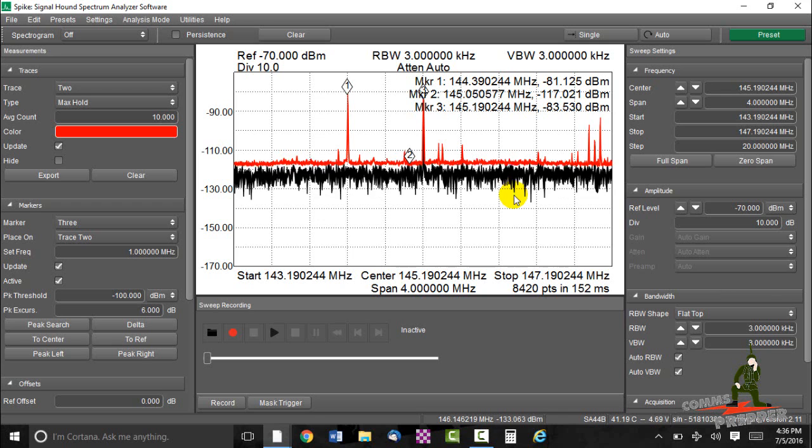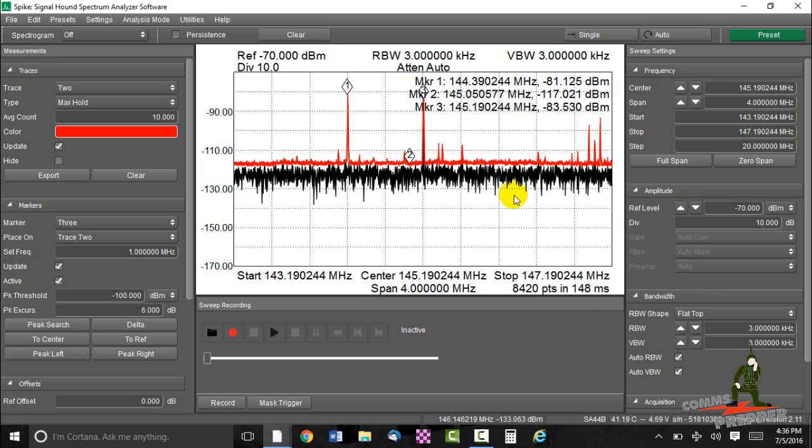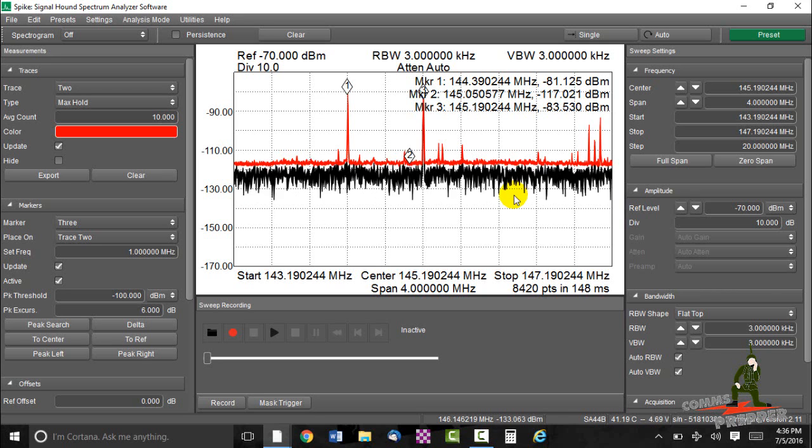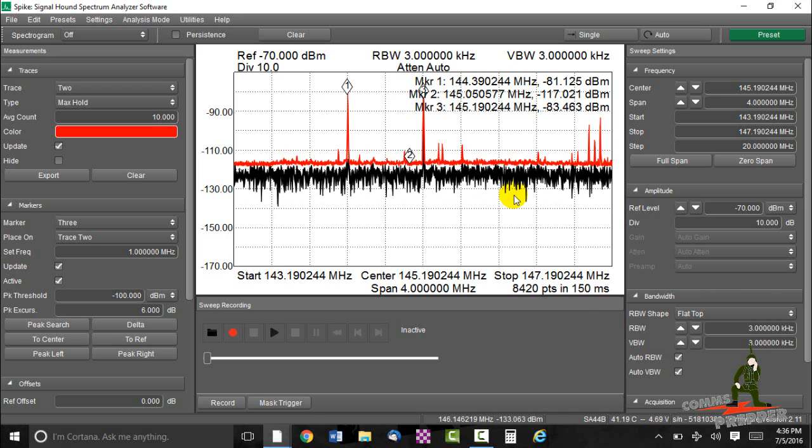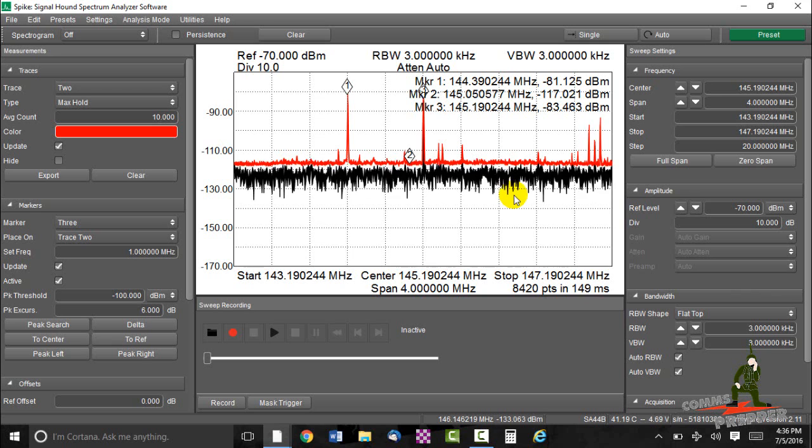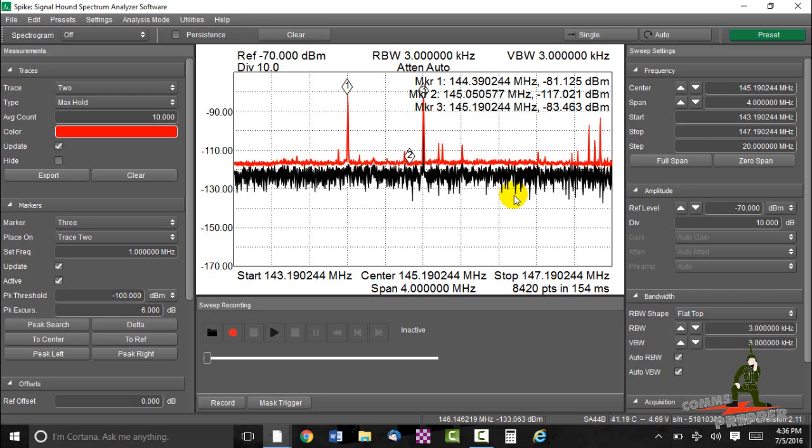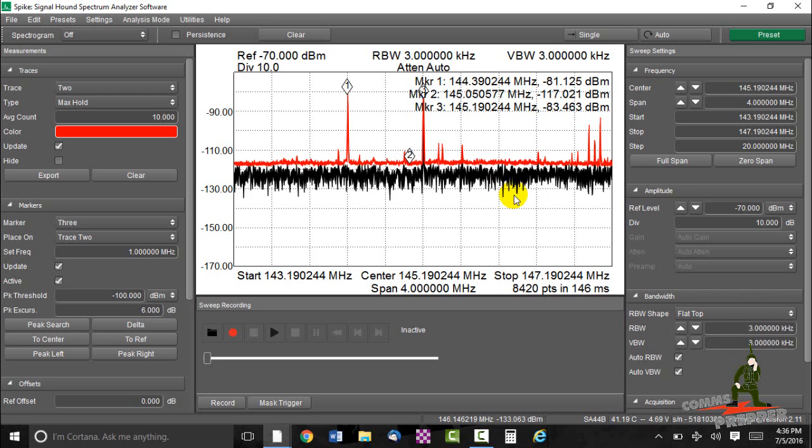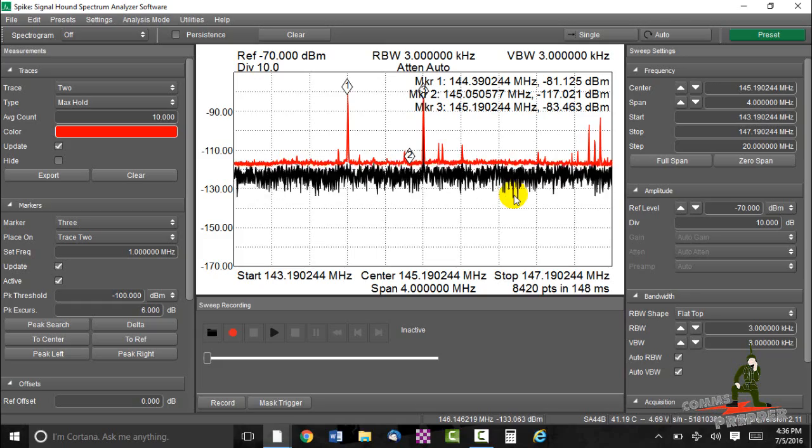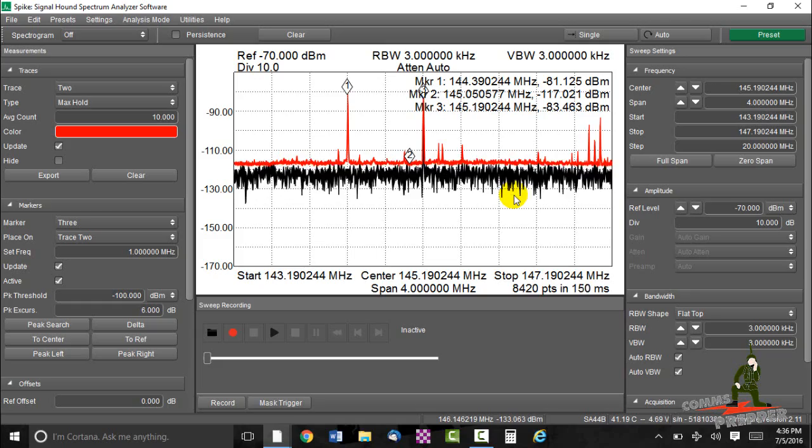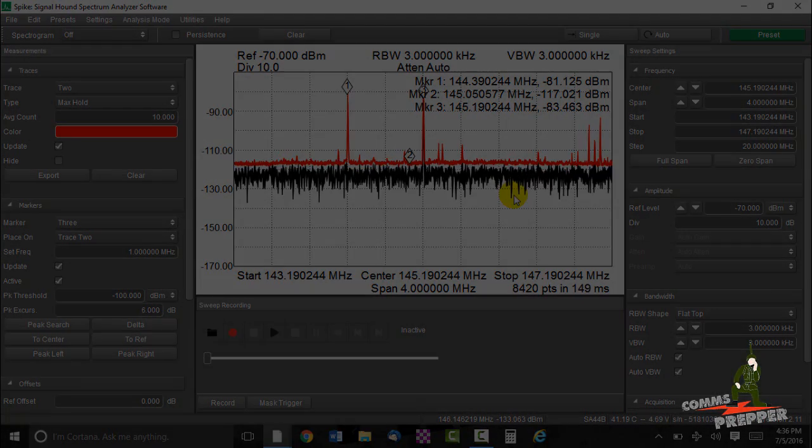And as always, thank you for watching my videos and subscribing to my channel. This has been the Comms Prepper with a field demonstration of how you can use a spectrum analyzer to develop a situational awareness of your RF environment, especially if you have to bug out. So, thanks for watching guys.